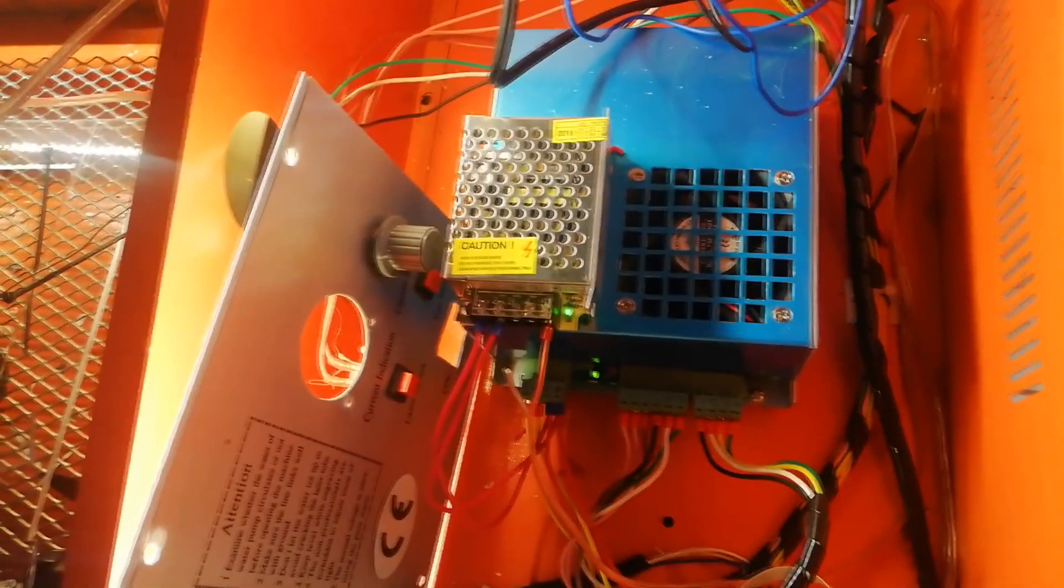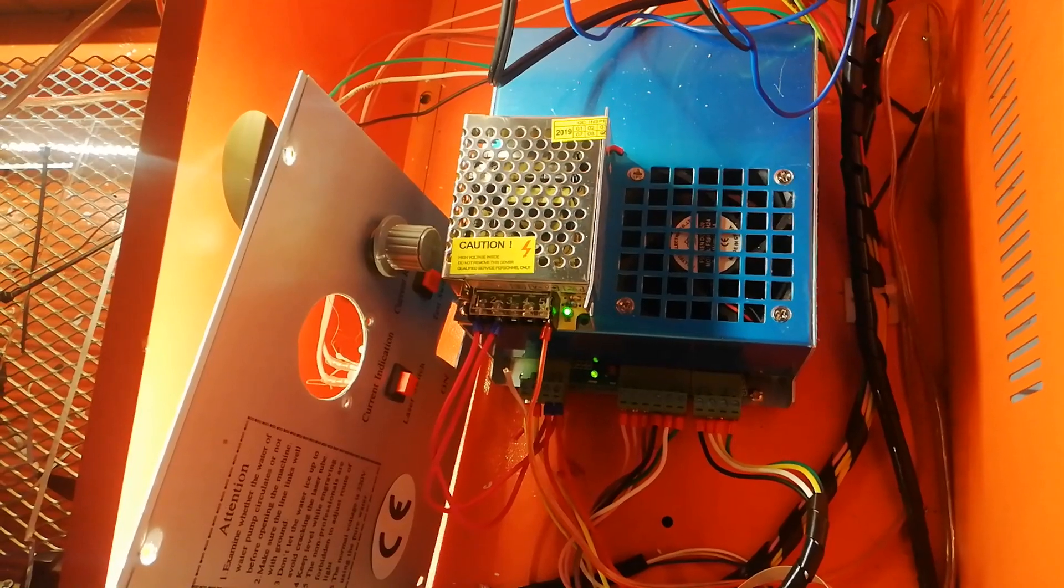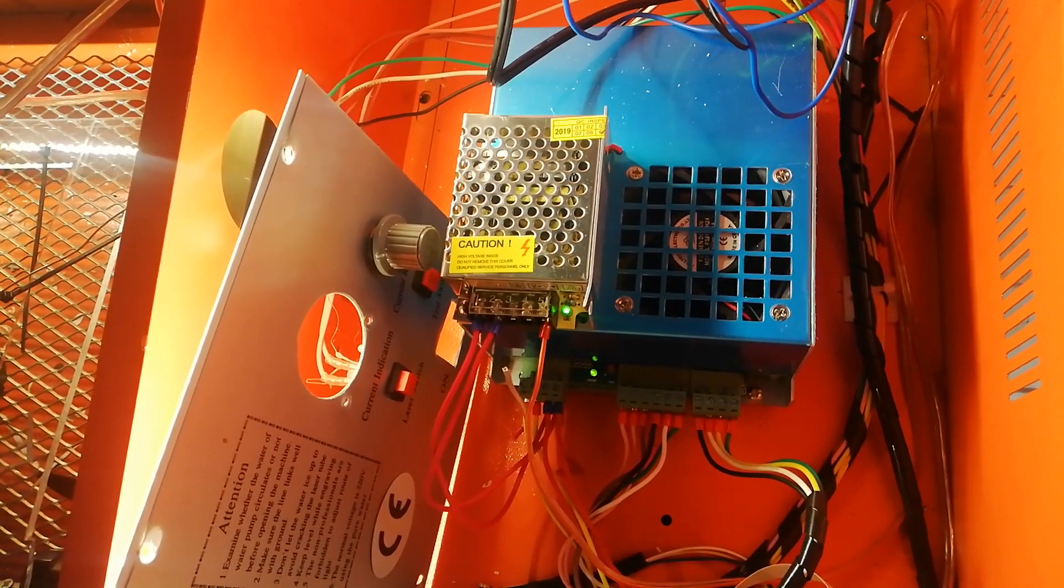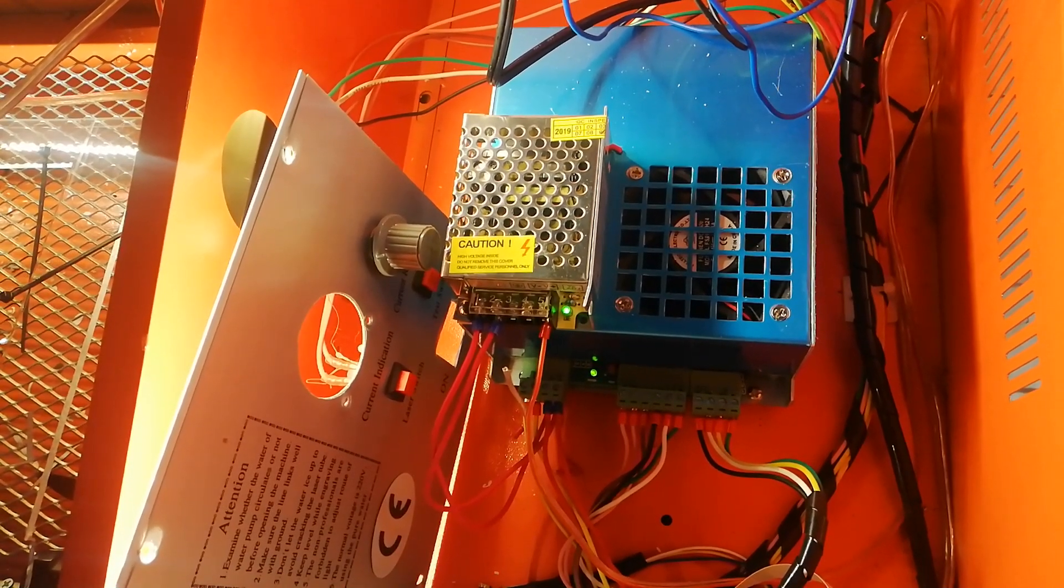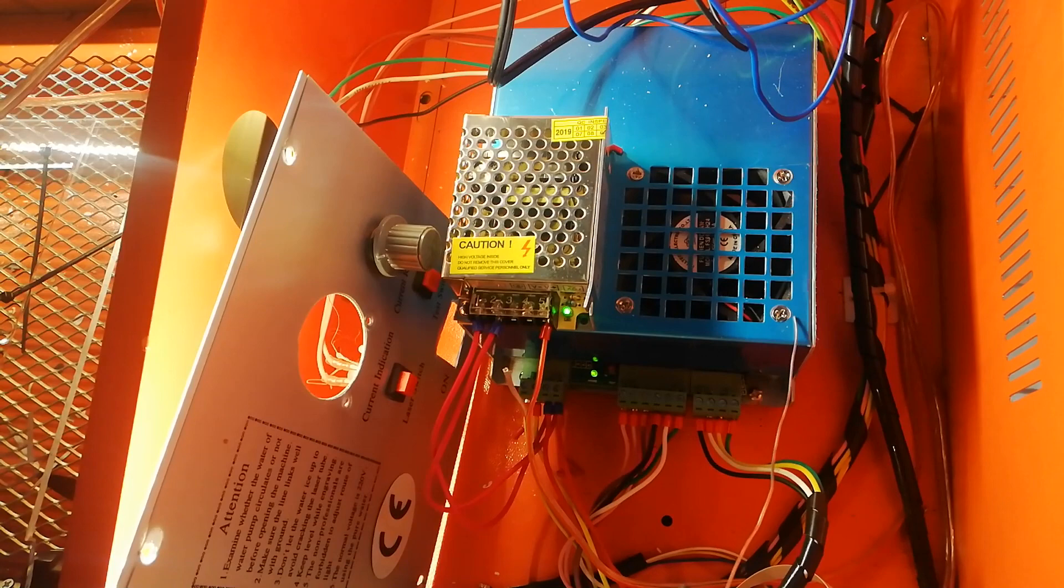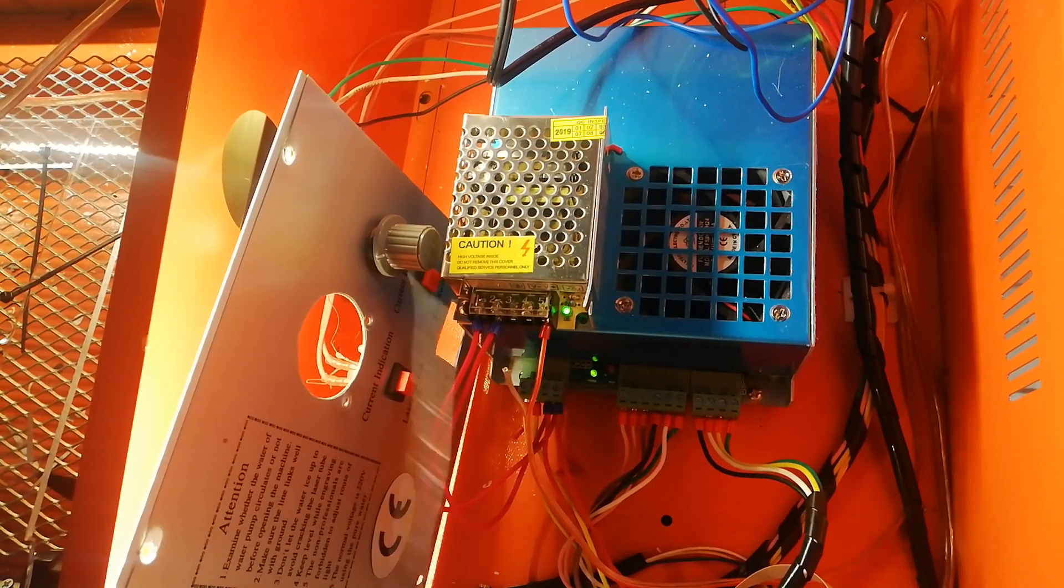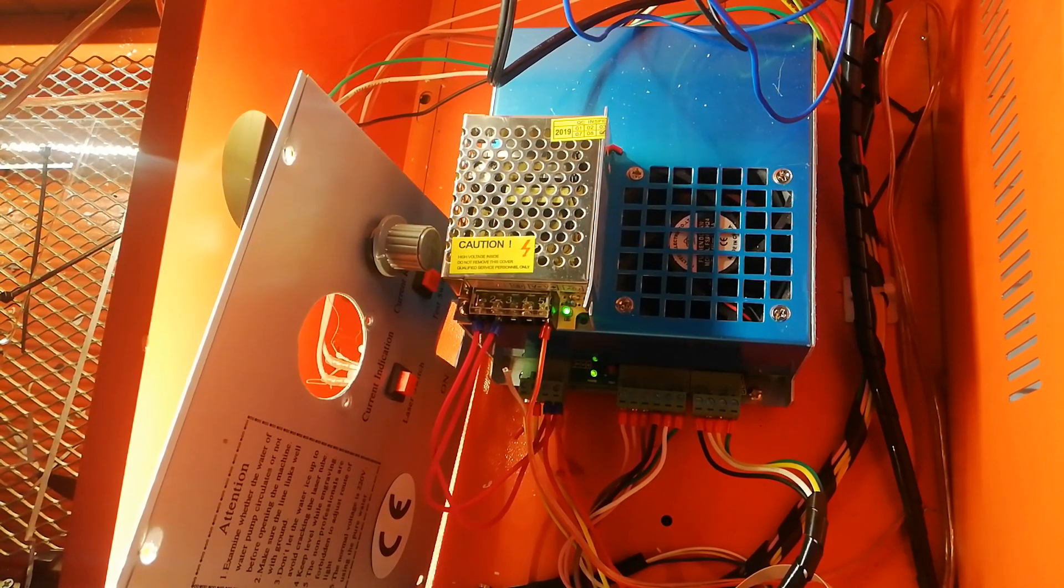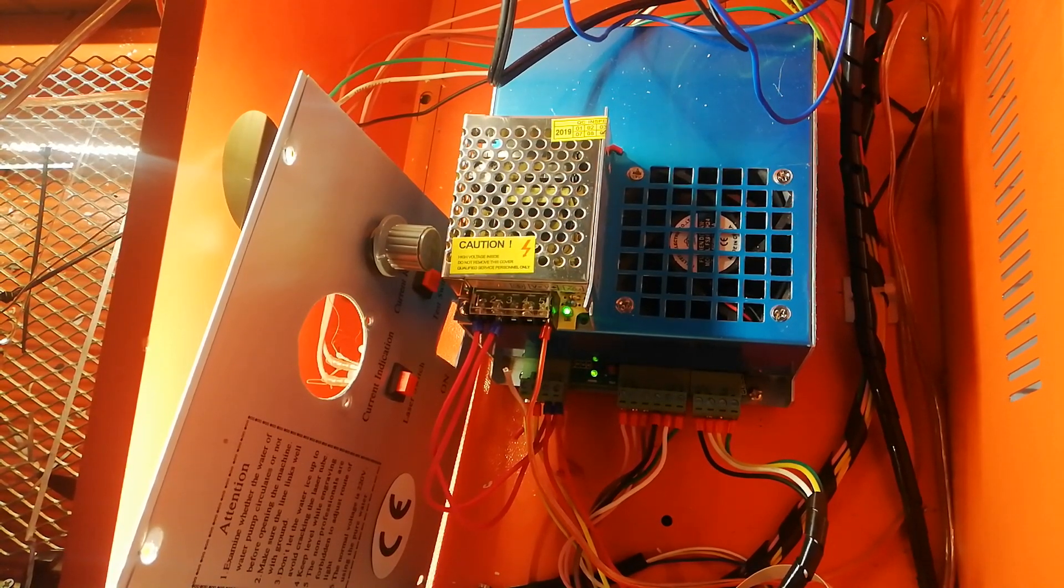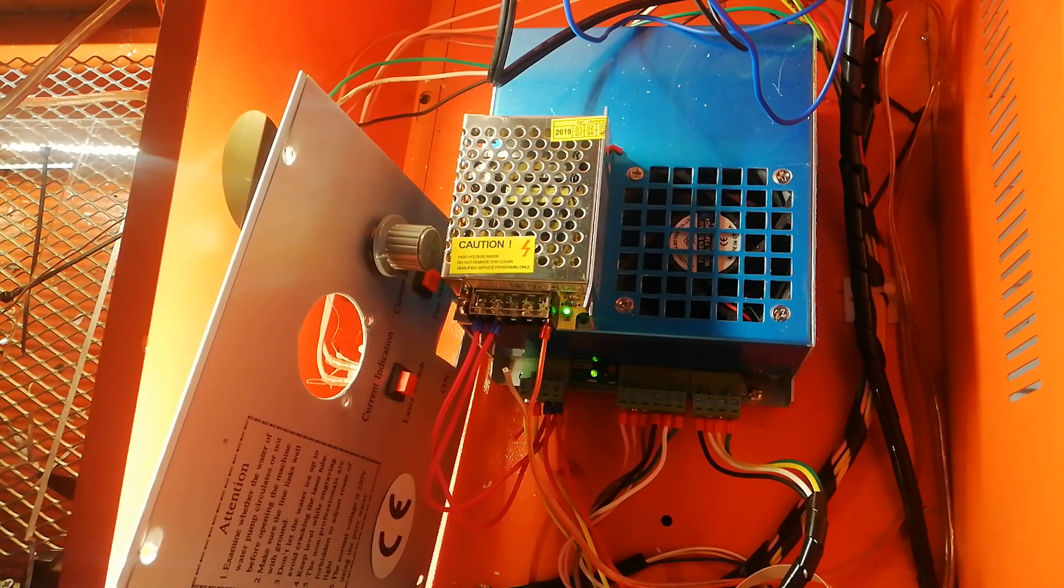So what we need to do is all we need to do is link this 12 volt supply with the 24 volt, negative to negative. Quite simple, quite easy. So let's do that.